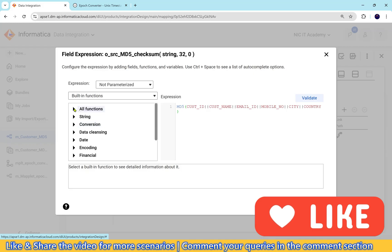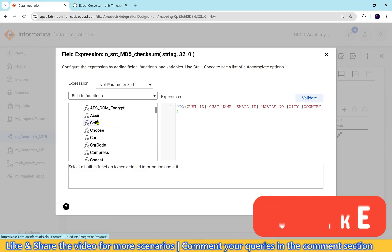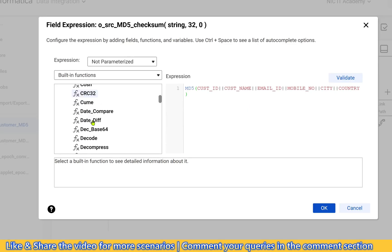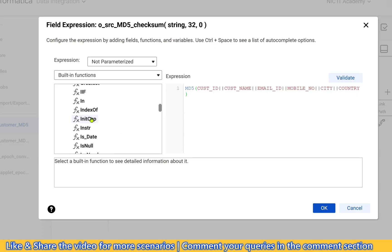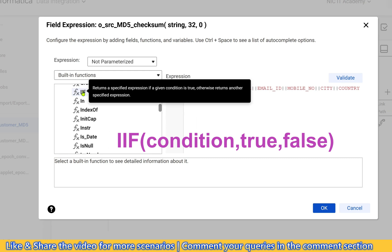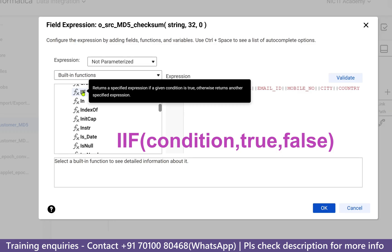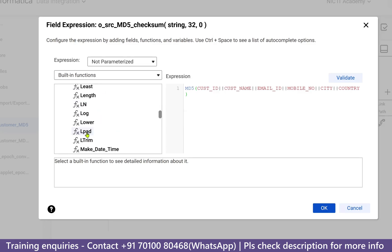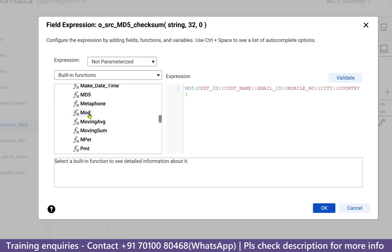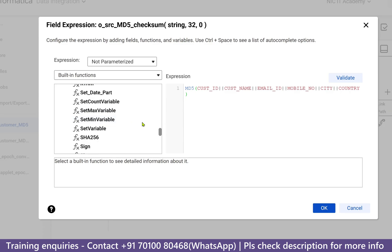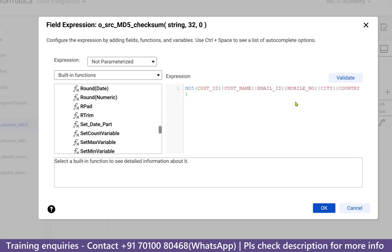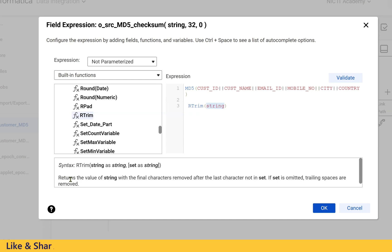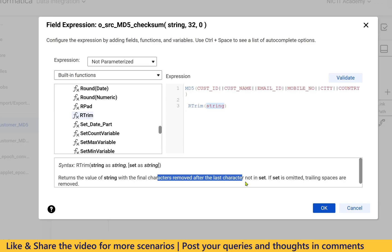We have number functions, conversion functions — if you go to 'All Functions' you can see all of them. Each function is for one specific functionality. For example, the IF function requires three different input parameters: condition, true, and false. Similarly, we have LPAD, LTRIM, LOWER, SUBSTRING, INSTRING, and MODULUS functions. For example, the RTRIM function removes spaces on the right-hand side.